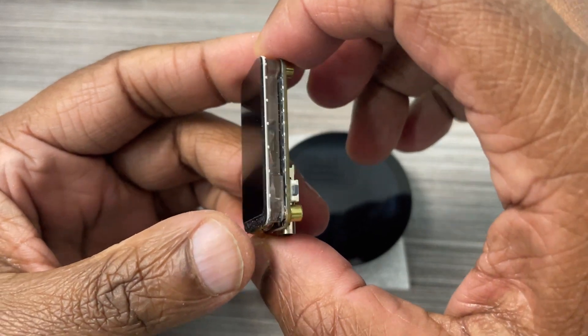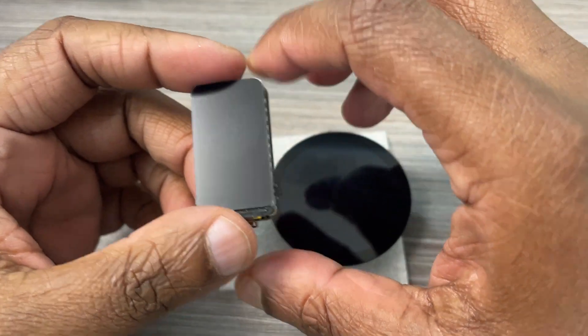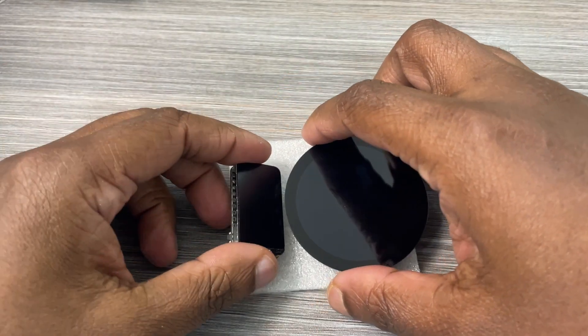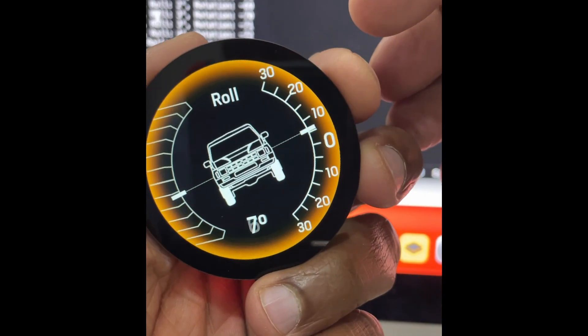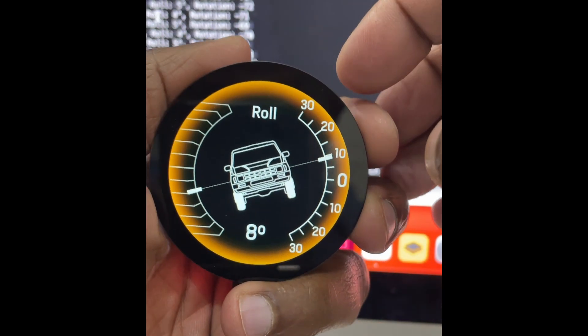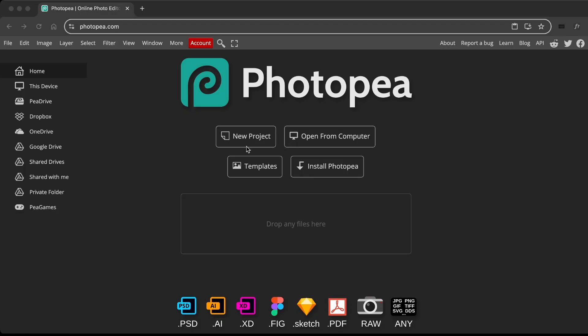He brought me these two Waveshare boards. Another interesting project is coming soon.